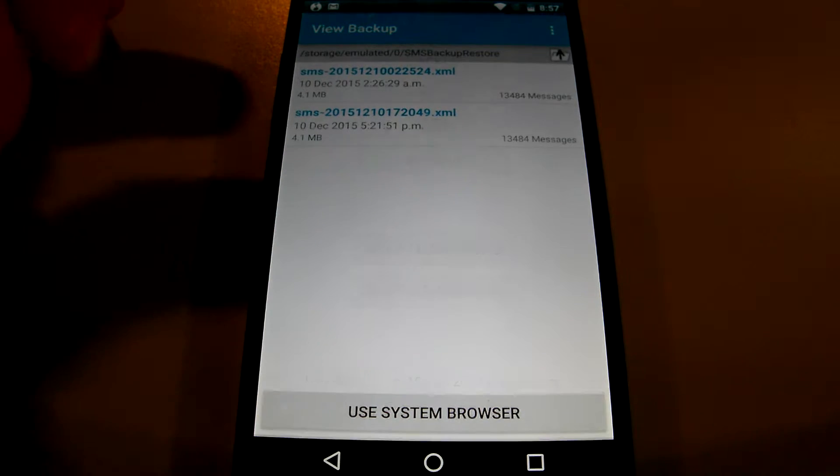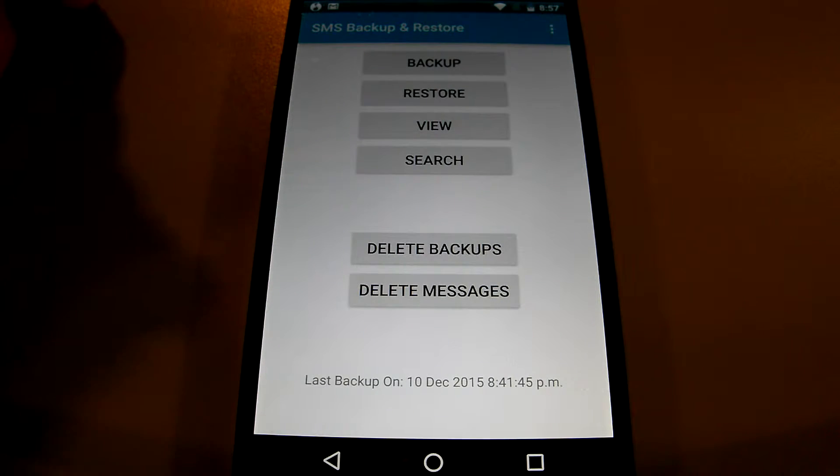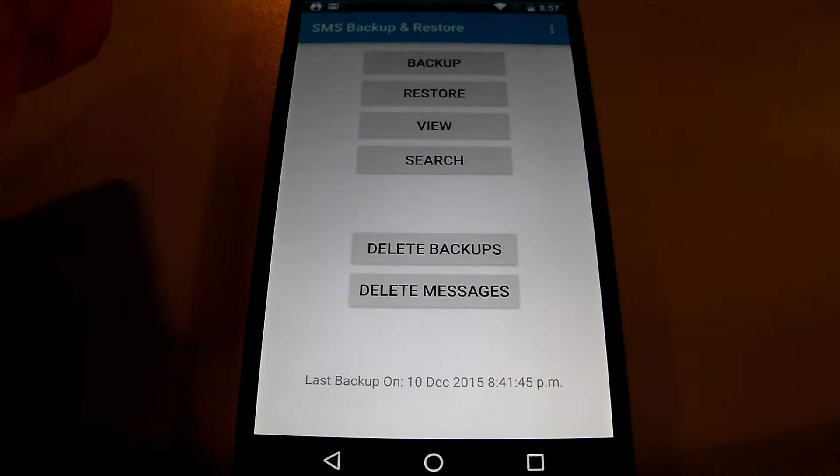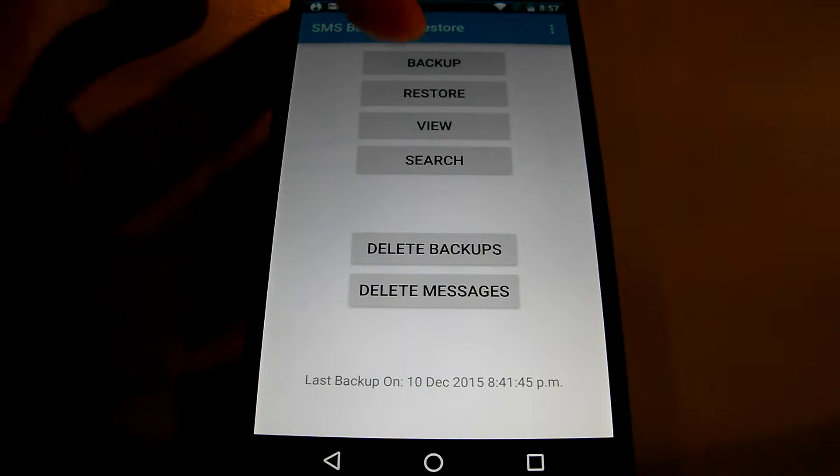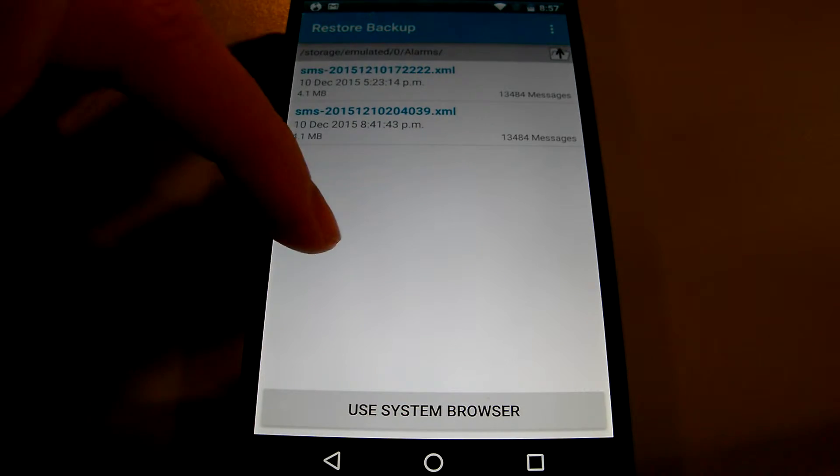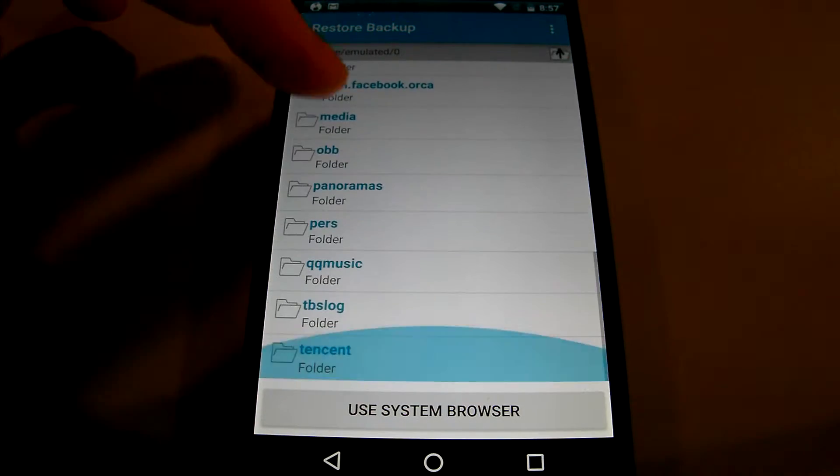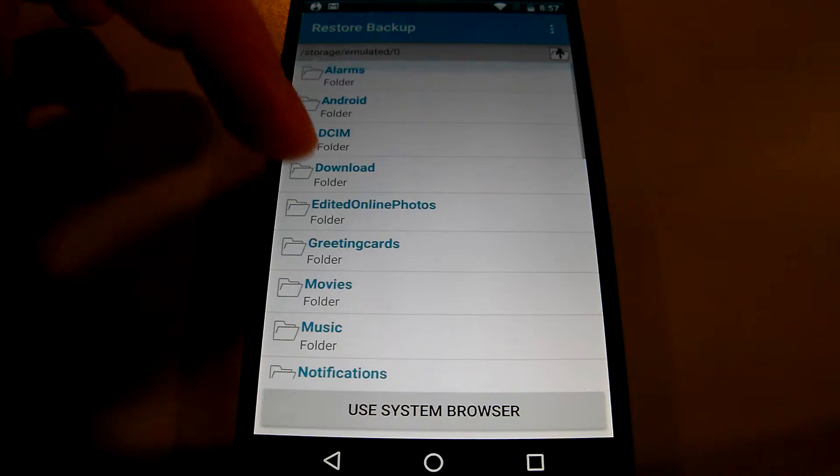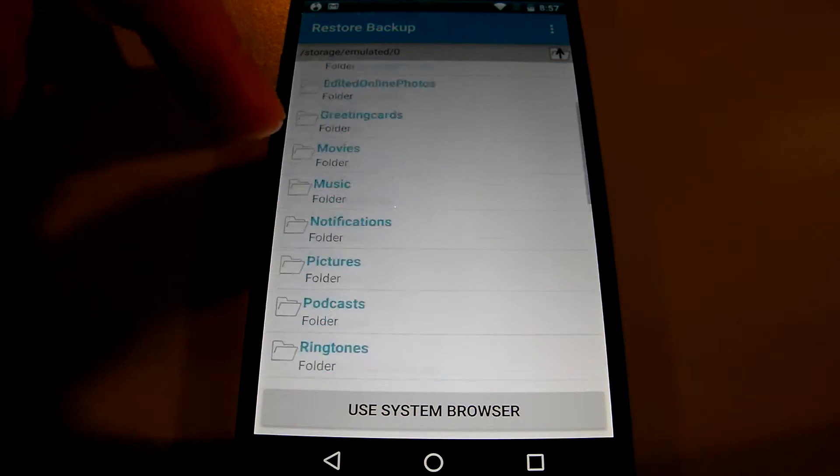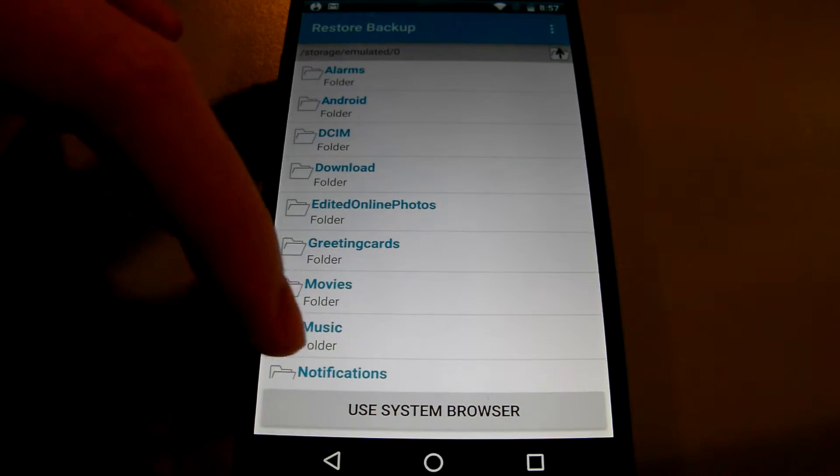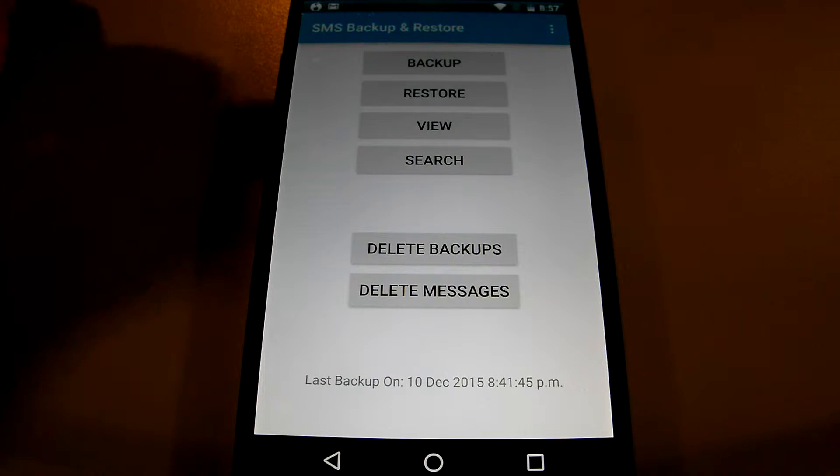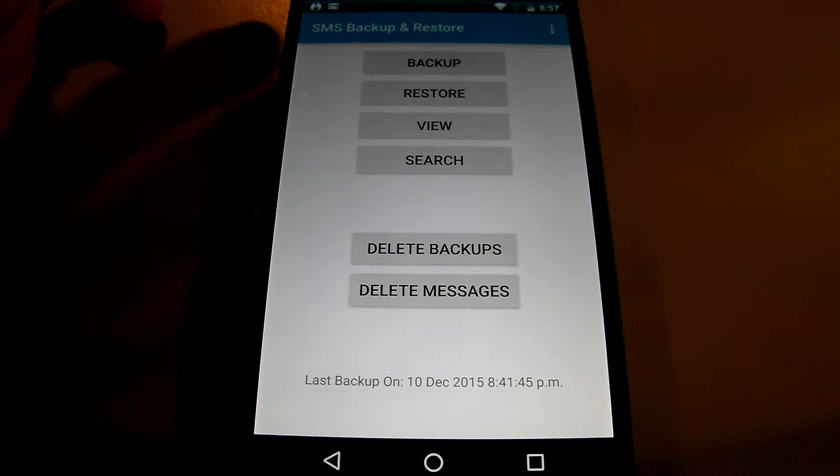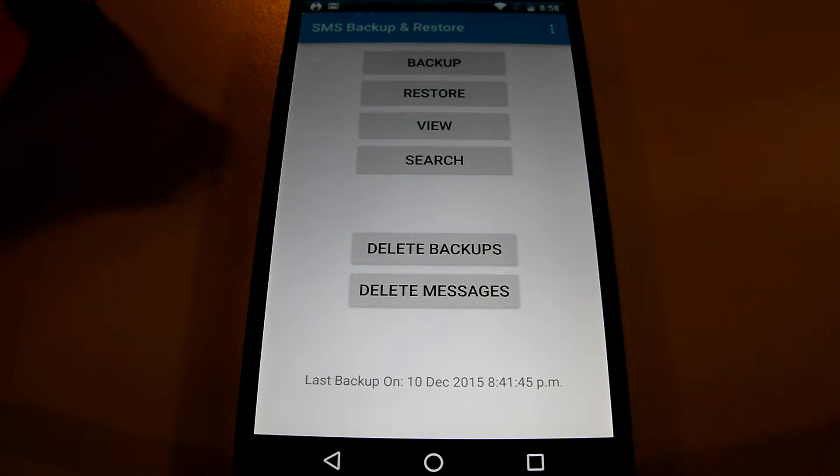So afterwards once you have it on and assume that this is the new device all you have to do is click restore and then you can choose where it is. It doesn't have to be in that folder it can be anywhere as long as you know what the name of your backup is and once you do you'll be able to restore it.